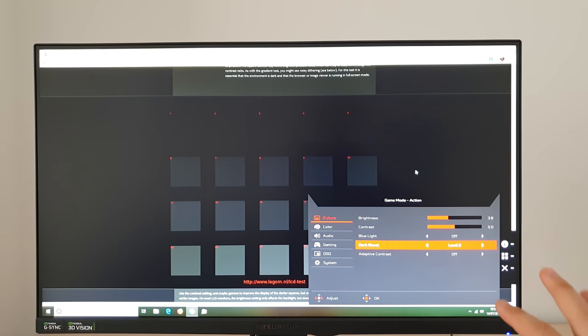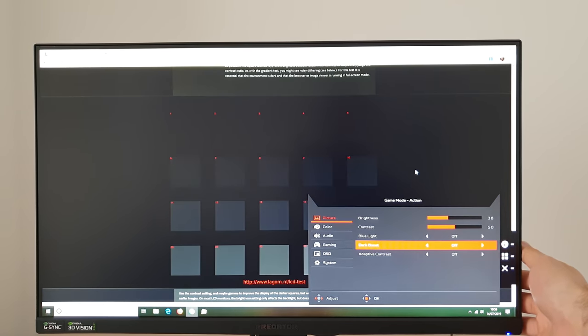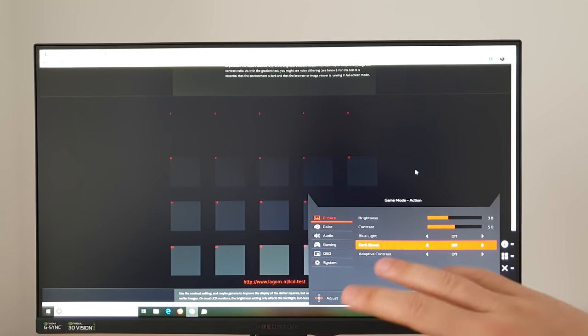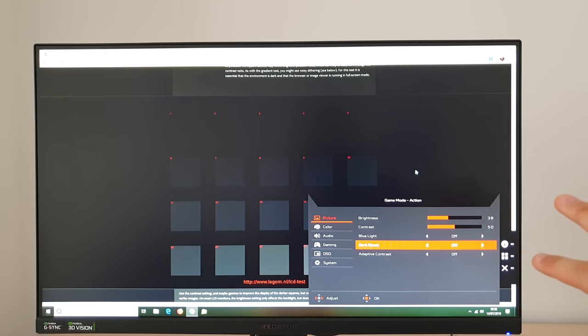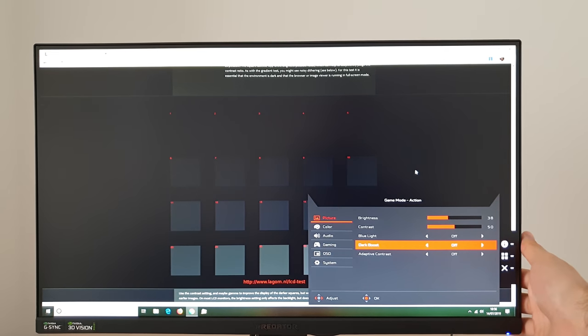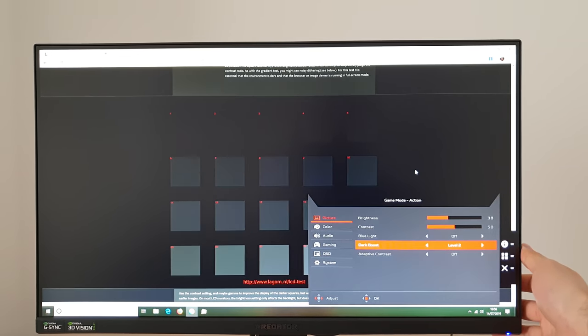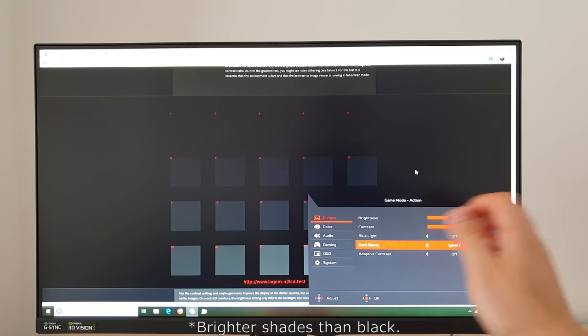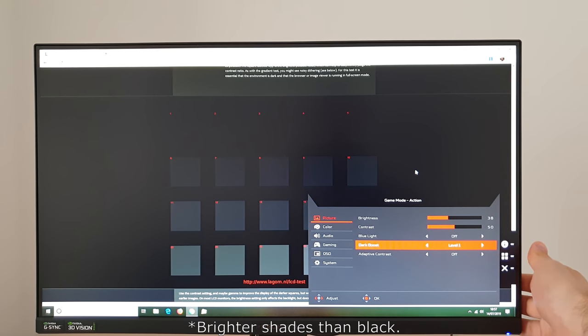Whereas some alternative settings from other manufacturers they'll completely flood the image and that can be really very unattractive but this really just targets the slightly brighter colors than black.